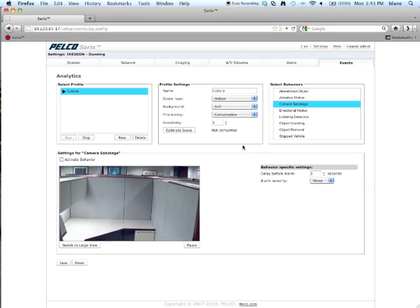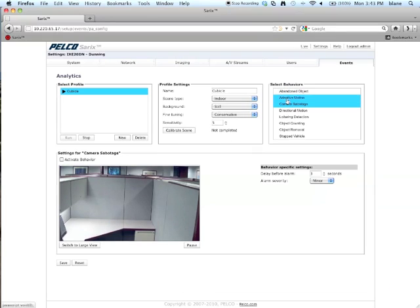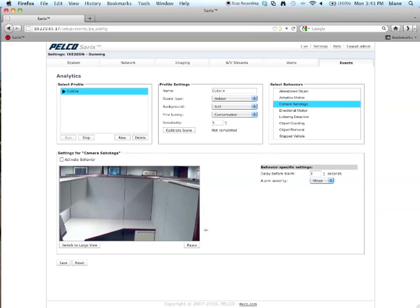So, once you've done that, go over here to Select Behaviors and select Camera Sabotage. Click over here on Activate Behavior.